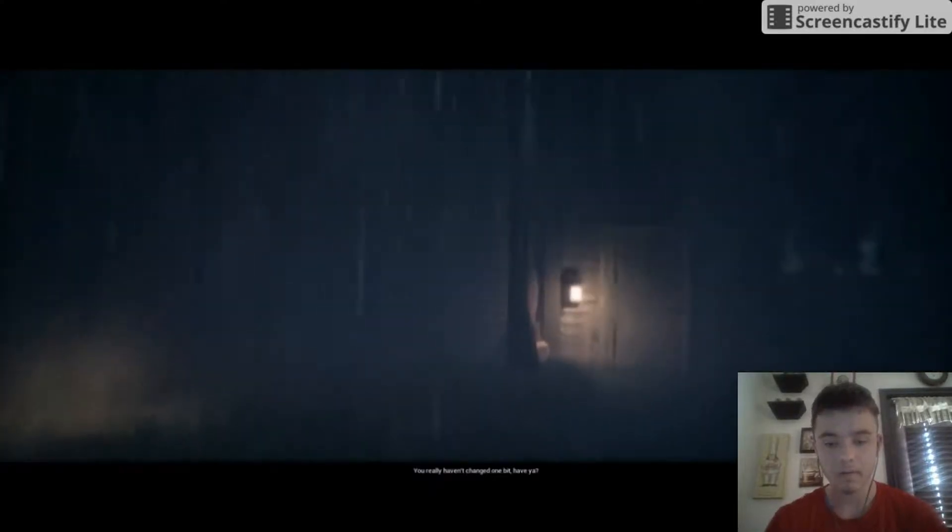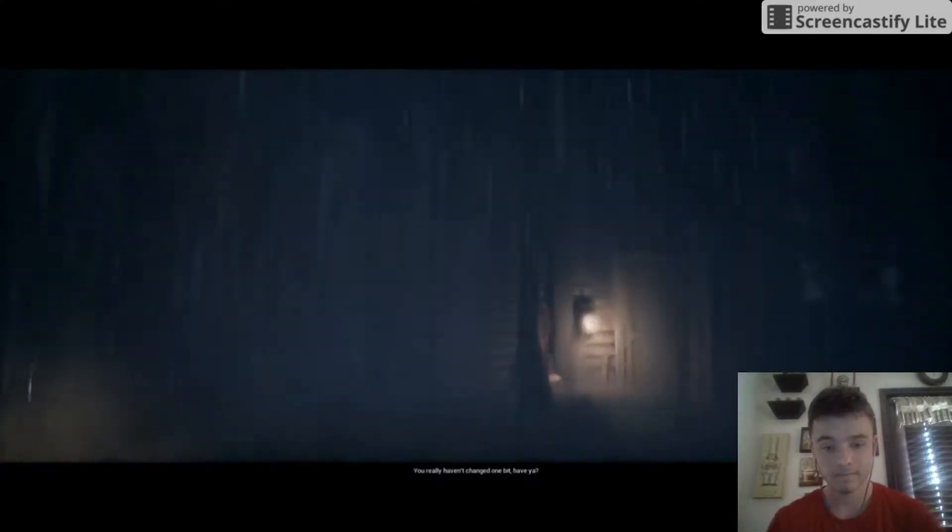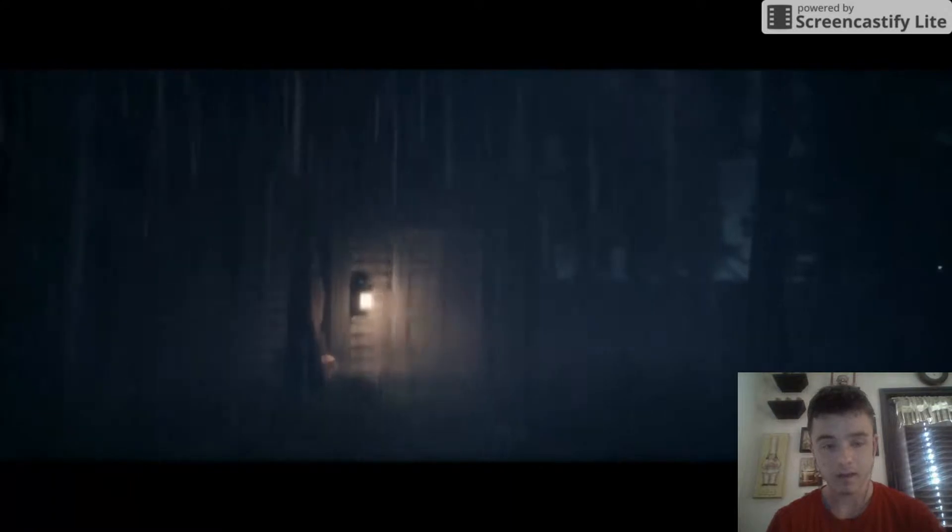Everybody on Tactical Gaming, welcome to the Joy of Creation Story Mode Demo. Joy of Creation Reborn Story Mode Demo. What even? Oh, here we go. I really haven't changed one bit, have you? Not really. Wow.